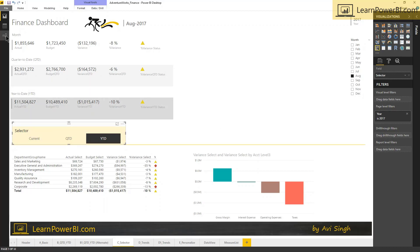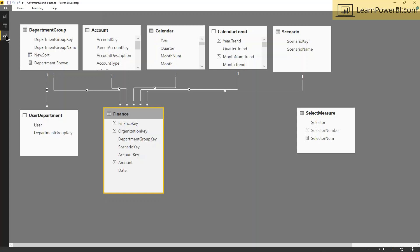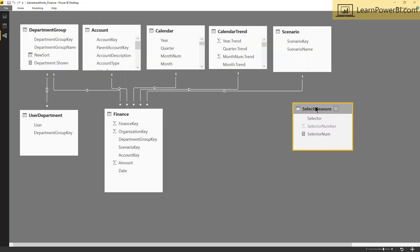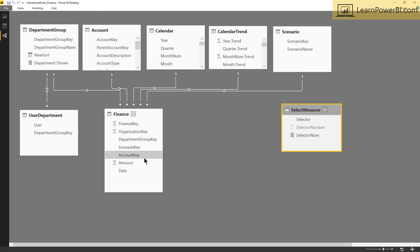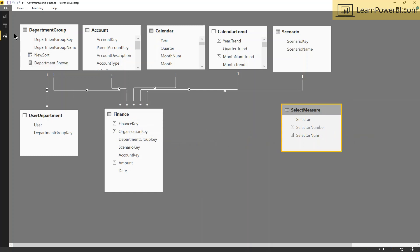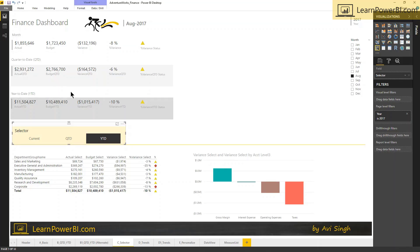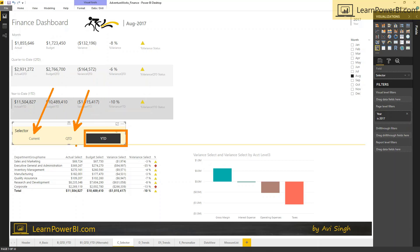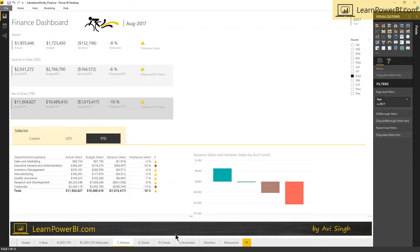This is our classic disconnected slicer or disconnected table approach, so you can see that it's sitting over here and really we have no intention to connect it in any way to a finance table. But we're gonna essentially, effectively, create a relationship and force this table to filter the finance table by using measures. And the starting point for that is selector num, which is just gonna give us information on what has been selected. What has the user selected in this box? Have they selected year to date, quarter to date, or current?